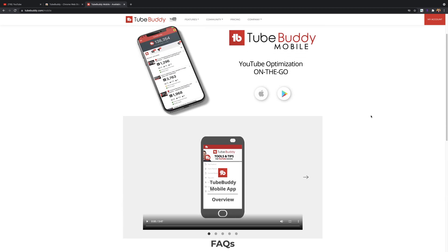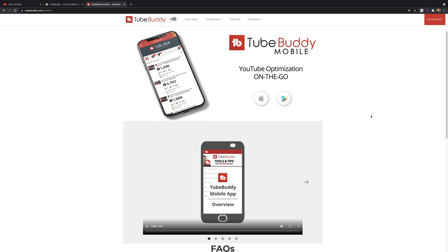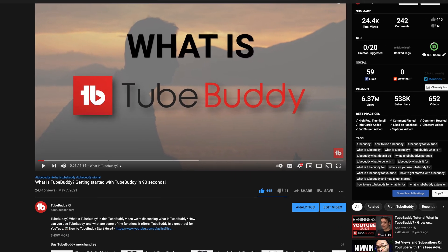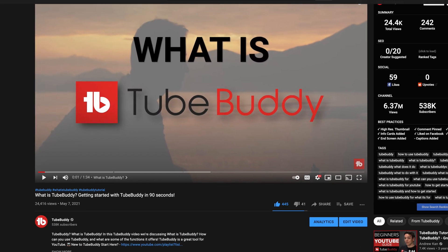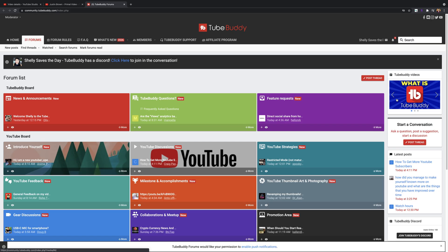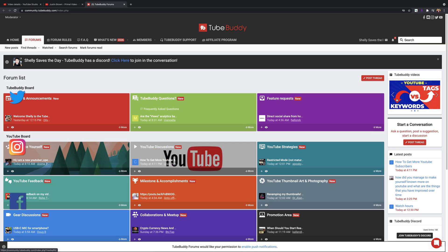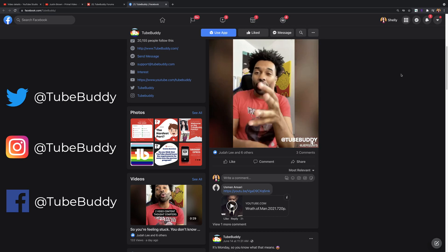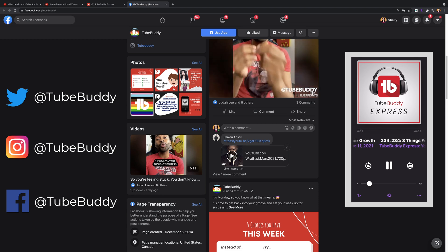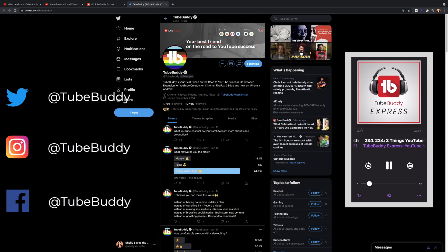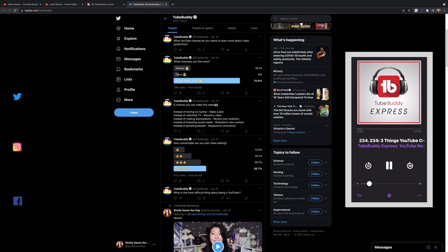We also have one of the best communities out there, including this YouTube channel, our Discord, in our community forum, as well as on our Facebook and social media profiles. We even have a podcast dedicated to TubeBuddy called TubeBuddy Express.